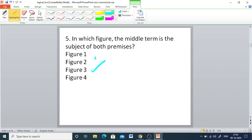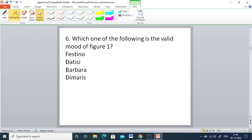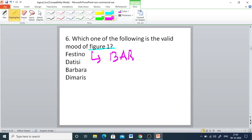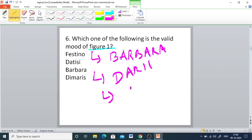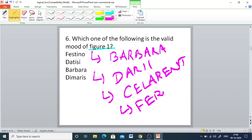For more updates, you can watch the old videos regarding moods and figures. Q6: Which one of the following is the valid mood of figure 1? Options are Festino, Duttisi, Barbara, Dimares. The moods associated with figure 1 are Barbara, Dari, Celerant, and Ferio. So Barbara is the right answer.